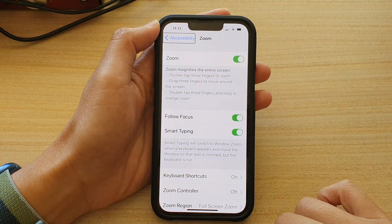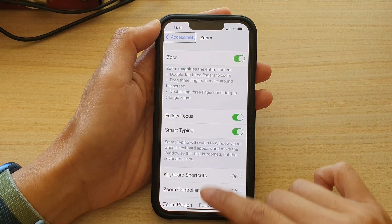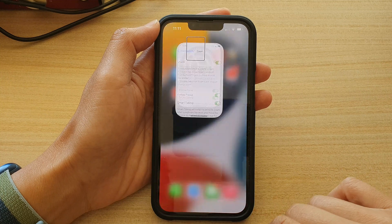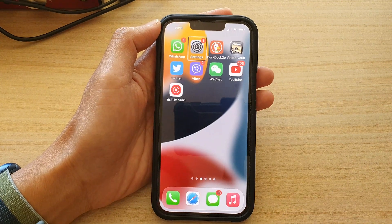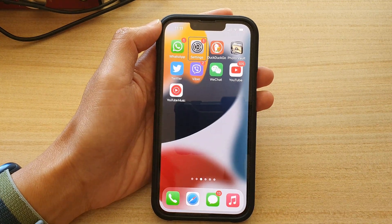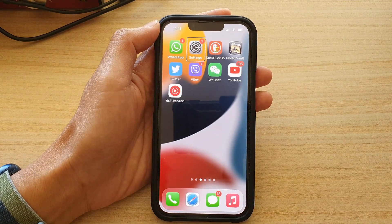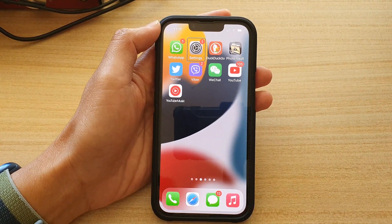And finally, you can just swipe up to go back to your home screen. Thank you for watching this video. Please subscribe to my channel for more videos.